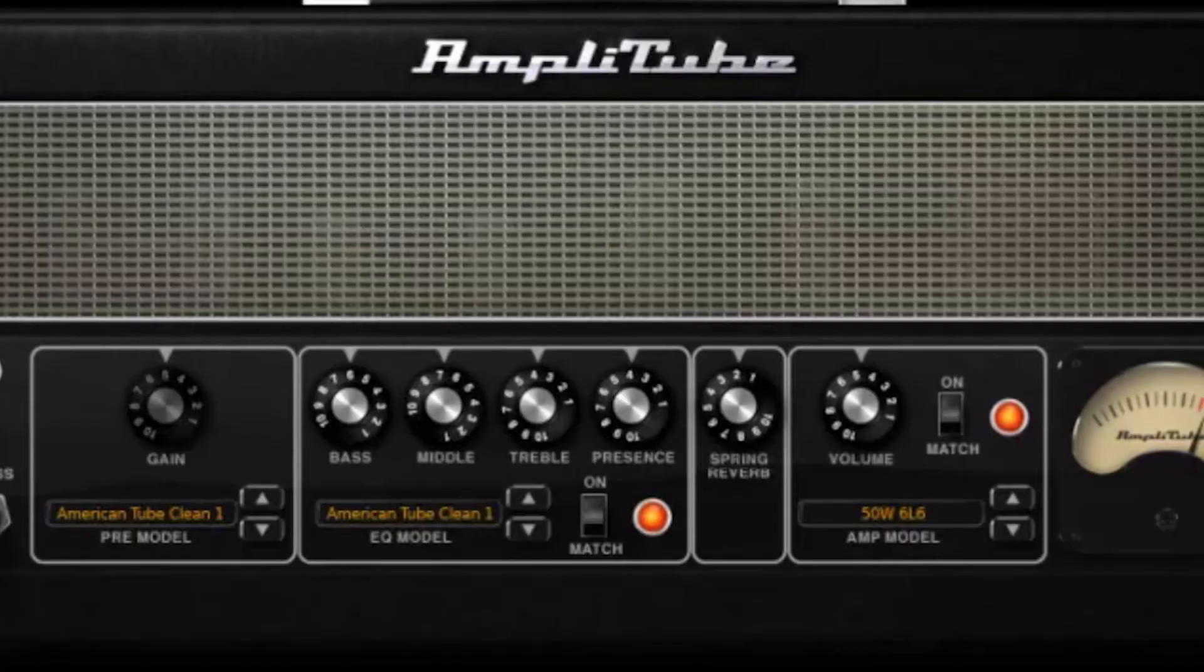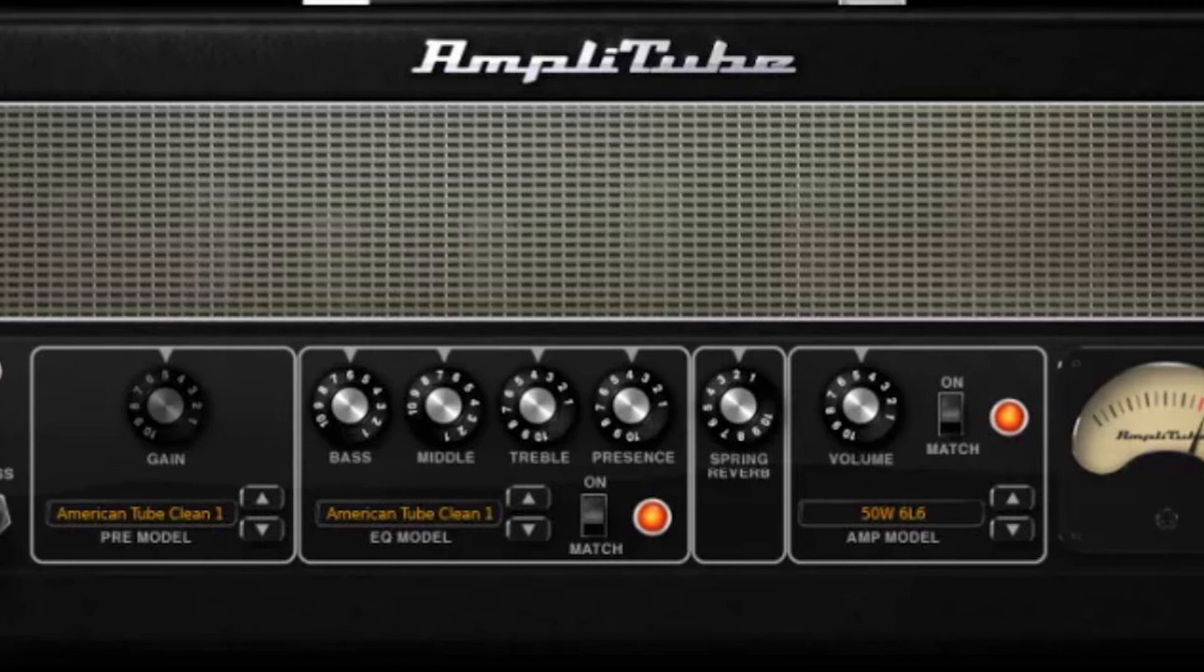Number three: AmpliTube Custom Shop. AmpliTube Custom Shop from IK Multimedia might be a cut-down version of AmpliTube 4, but it's still a fully functional guitar rig modeling application. This free version comes with 24 models including a digital chromatic tuner, nine stomp boxes, four amps, five cabs, three mics and two rack effects.